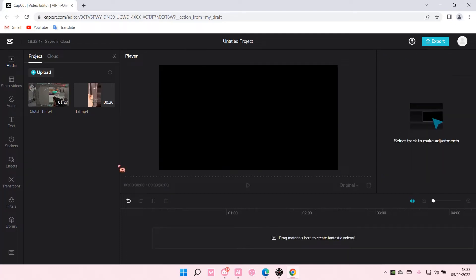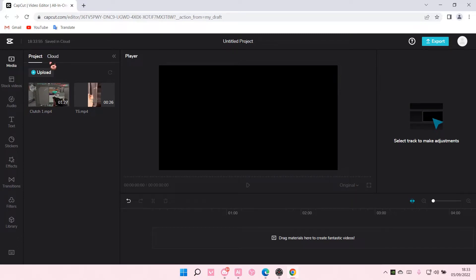Hey guys, and welcome back to this channel. In this video, I'll be showing you guys how you can adjust the speed of your animation on CapCut PC.